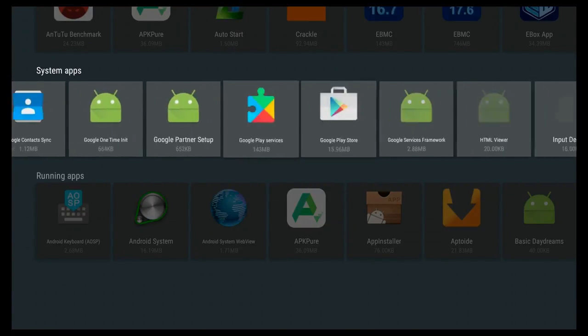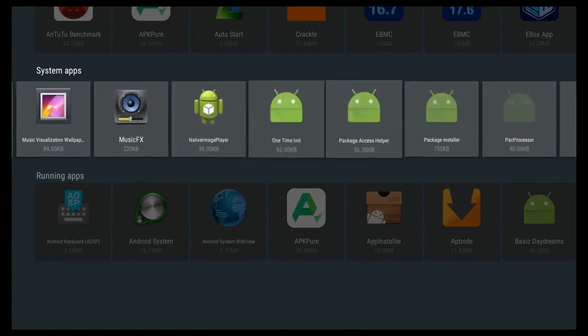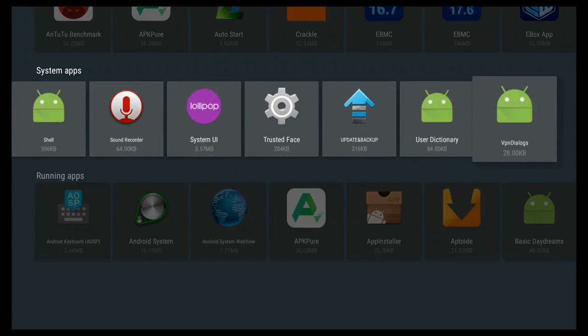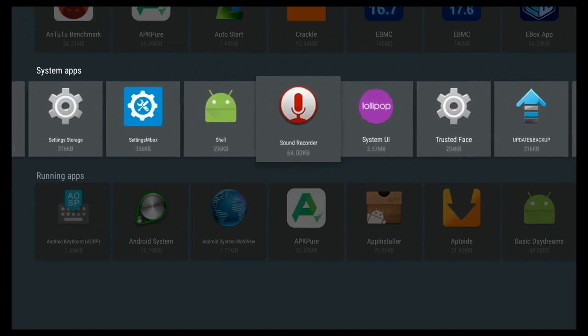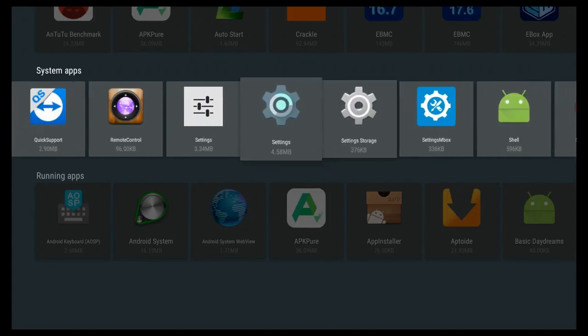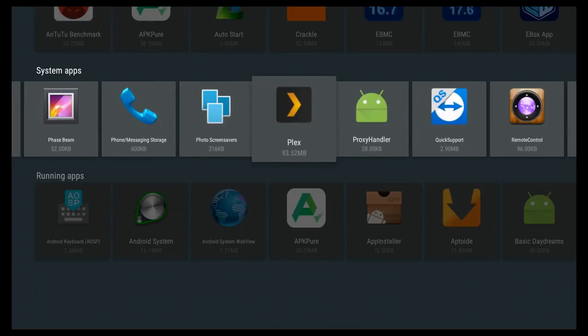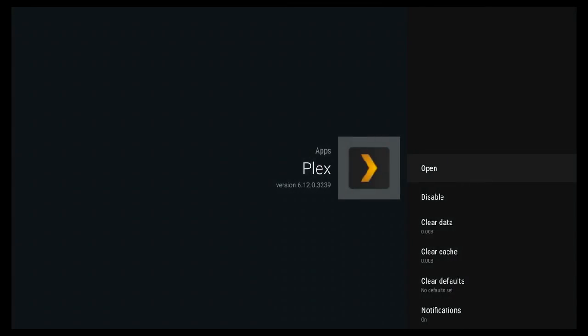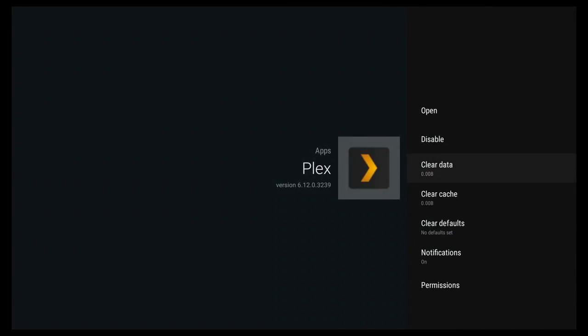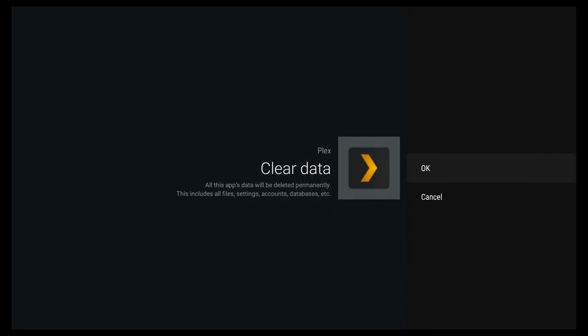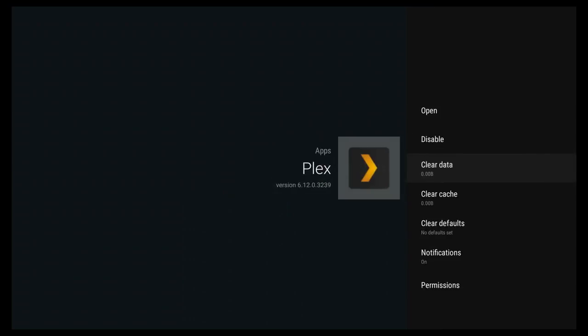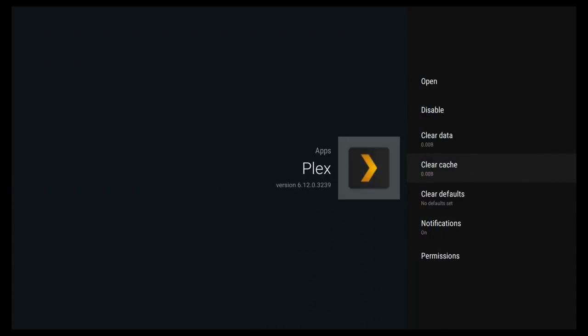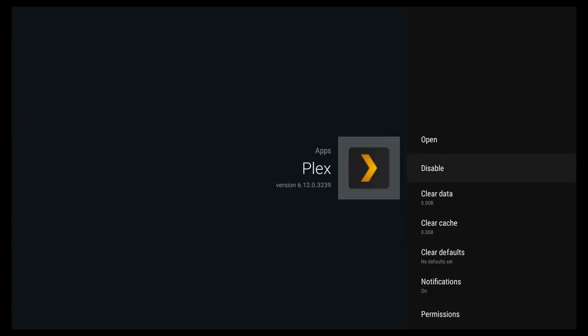For some reason my system runs this as Plex as a system app. I figured it would be running in apps or downloaded, but we're going to go ahead and go to the end of the line here. Go into Plex and we're just going to clear the data and clear the cache. You see that it's all at zero, but for some reason right now it's making us do this. Once this has been old hat, it probably won't be necessary.